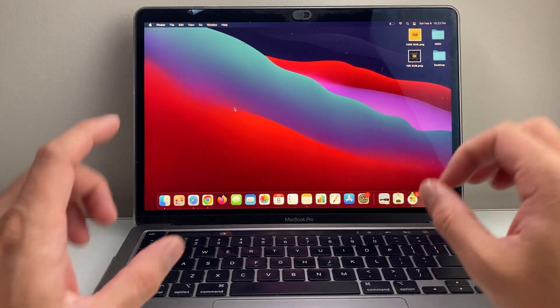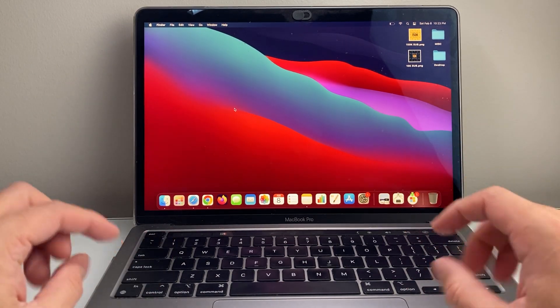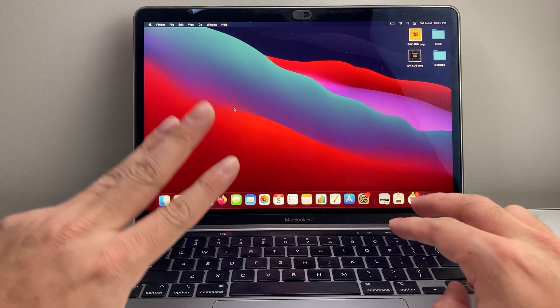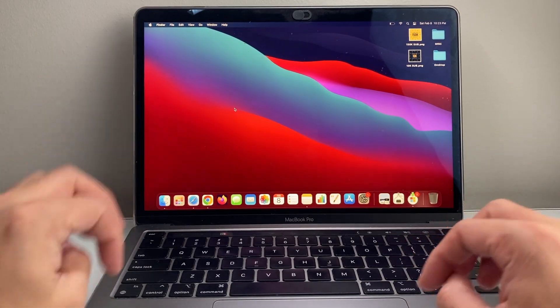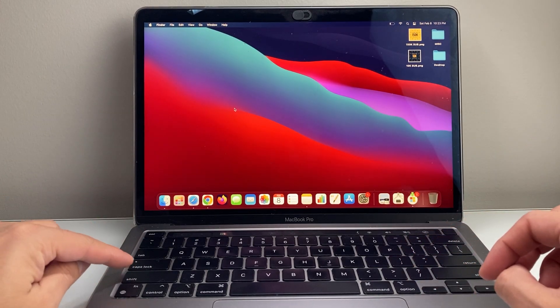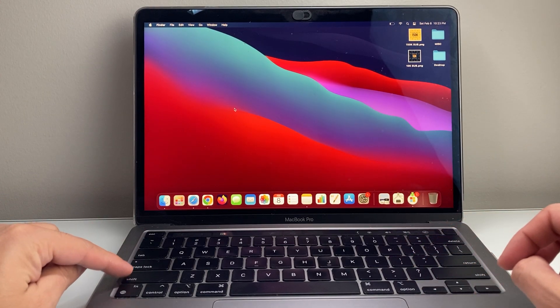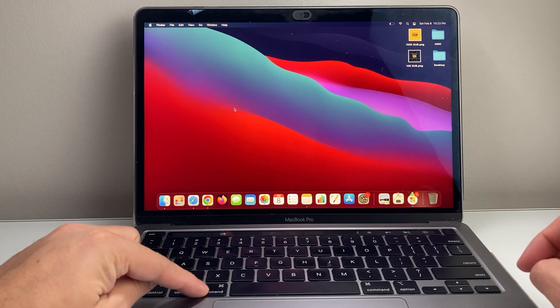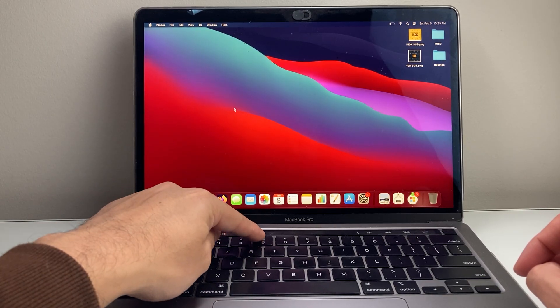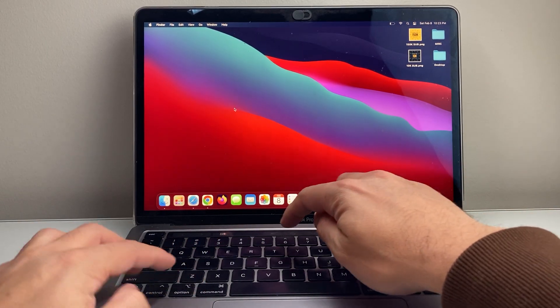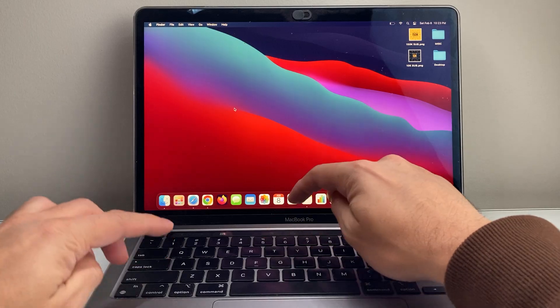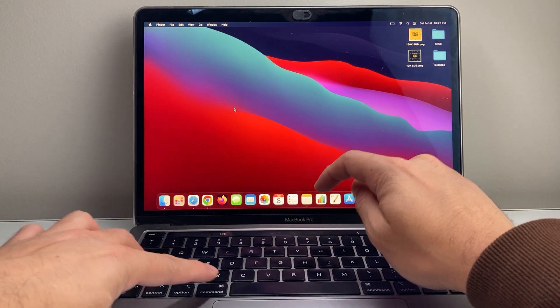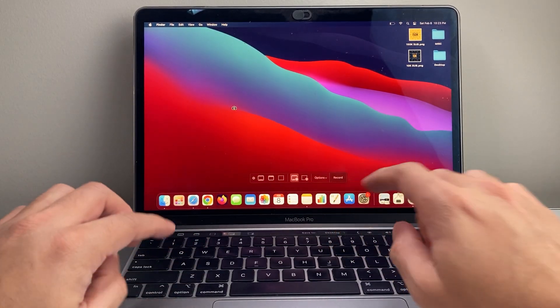So in order to screen record, it's going to be really simple, but you do need to press three different keys on your keyboard. You're going to locate the shift key, the command key, and then the number five key. So you're going to press and hold the three keys at the same time. So shift, command, and five.